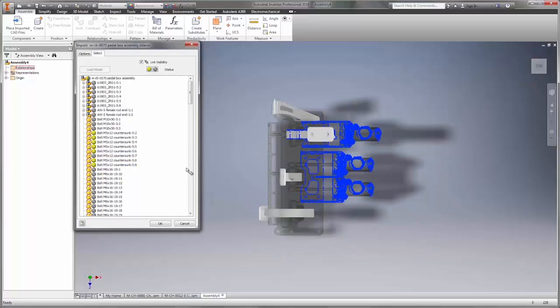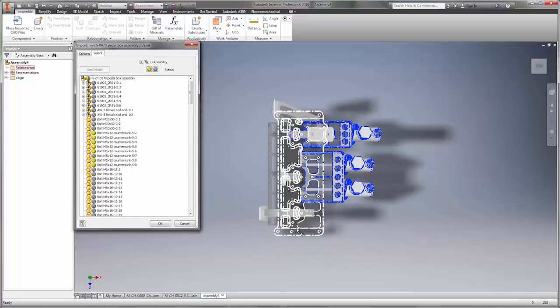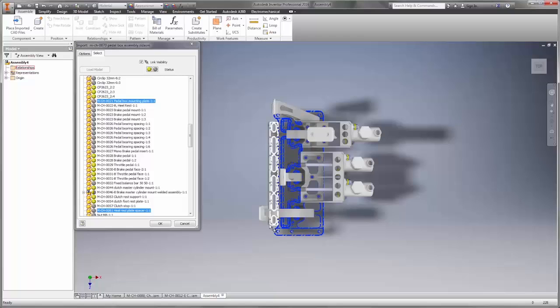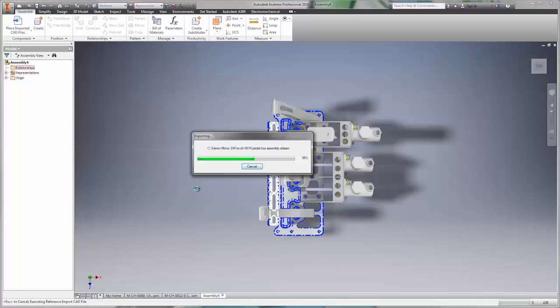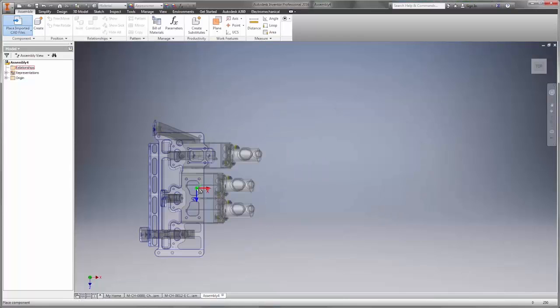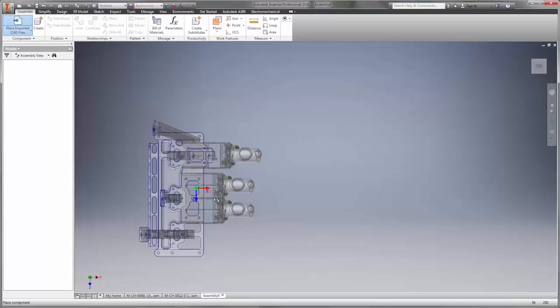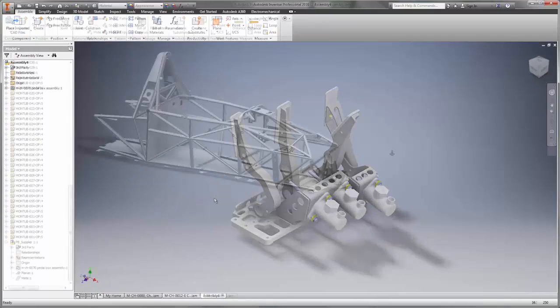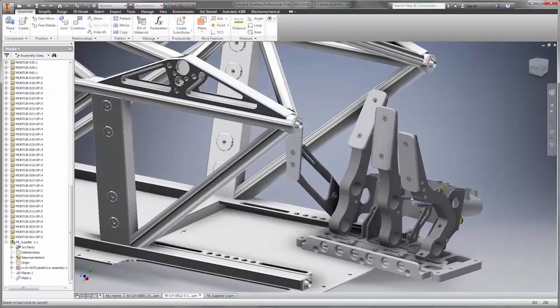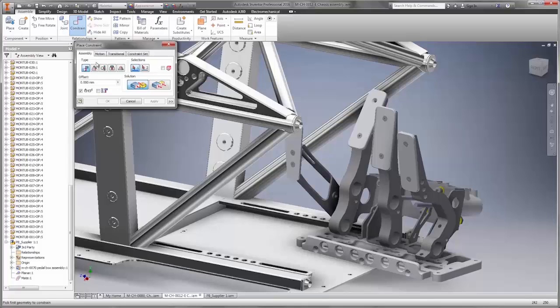Once you've placed the assembly, any design changes that are made back inside of SolidWorks will update automatically inside your Inventor design.